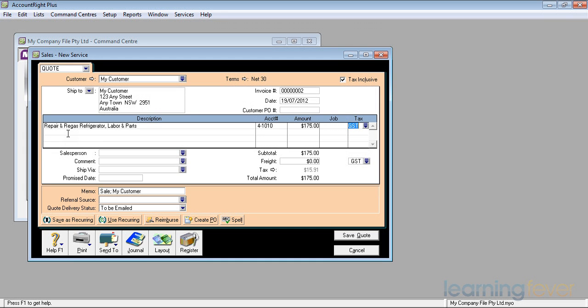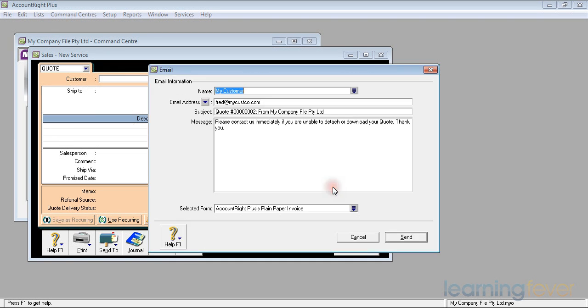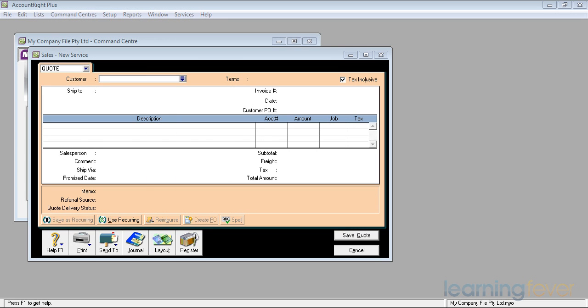That's what it's going to cost him. All I need now is to send it to him. I click on the Send To button. The email comes up. It's going to record the quote before I actually proceed with the email, but I click OK. Then it comes up: who am I sending it to? Fred at my customer company, the quote number from here, and I then send it out. That's it done.